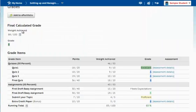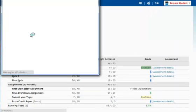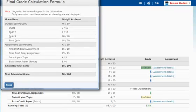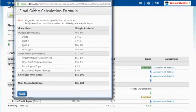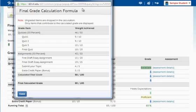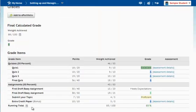Also, here at the top you'll notice a small calculator. If you select the calculator, a pop-up box will appear that will show you how your final grade calculation was calculated and released. So now I know how I got my final calculated grade of 88 out of 100.